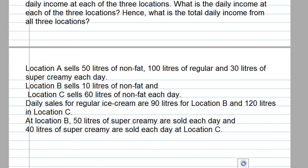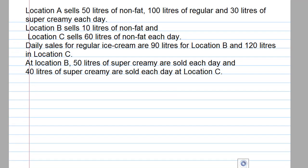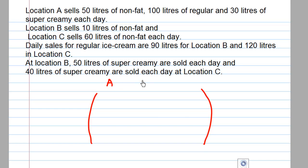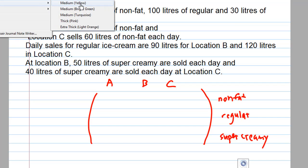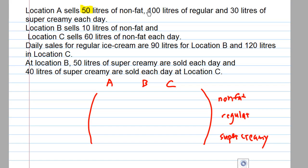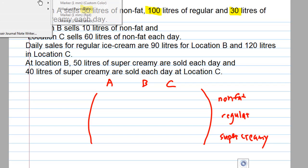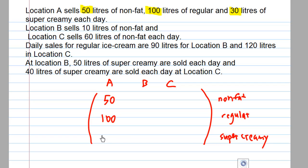To do that, we look at the information again. This will be a 3 by 3 matrix based on location — Location A, B, and C — and the sales of different types of ice cream: non-fat, regular, and super creamy. Location A sells 50 liters of non-fat, 100 liters of regular, and 30 liters of super creamy, so we put 50, 100, and 30 into the matrix.